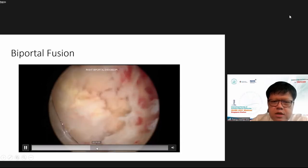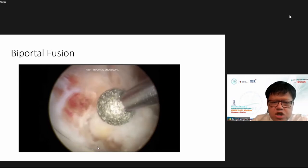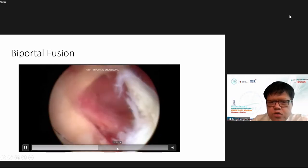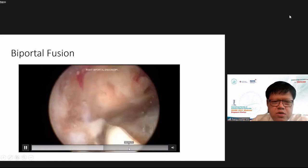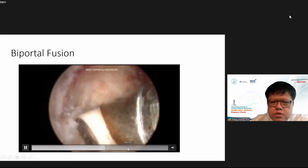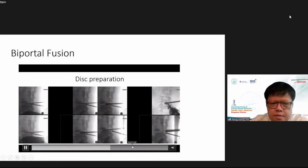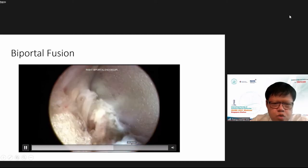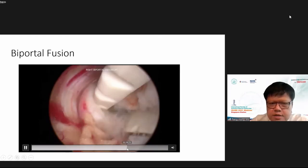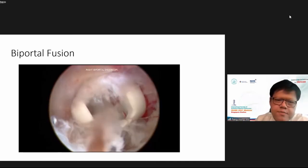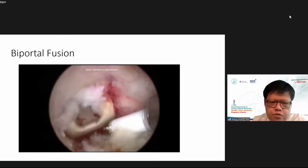Then the superior articular process is resected, exposing the ligamentum flavum attachment at the midline spinal laminar junction. I use the curette to lift the flavum as one piece. We use a radiofrequency 90-degree ablator for preparation. A special working retractor tube protects the nerve, and a retractor from various Korean companies is used to retract the nerve root.